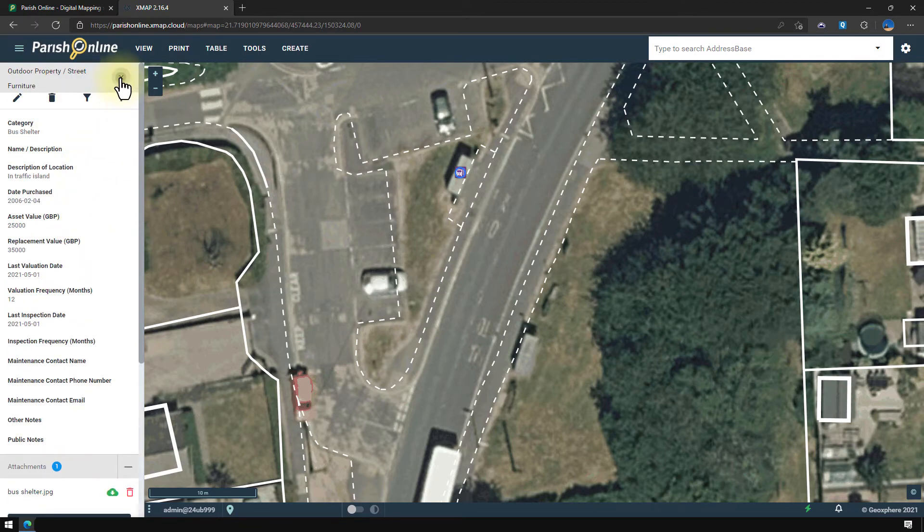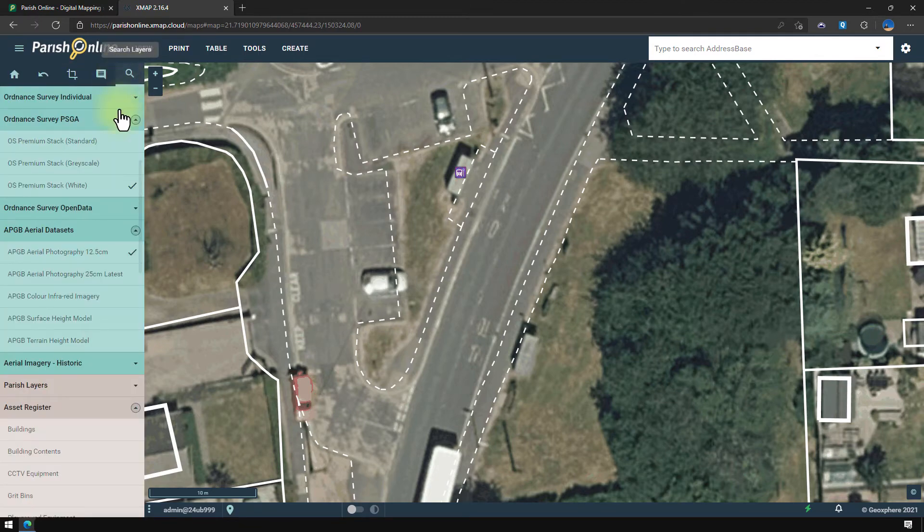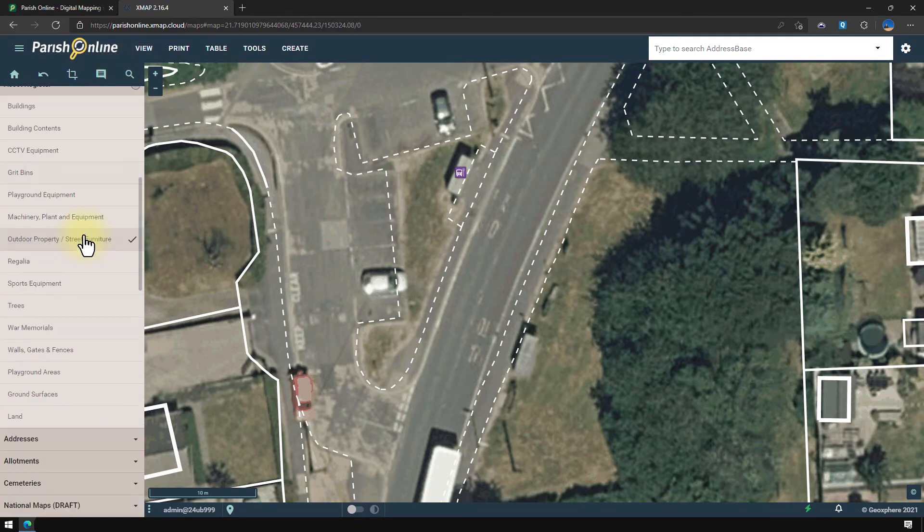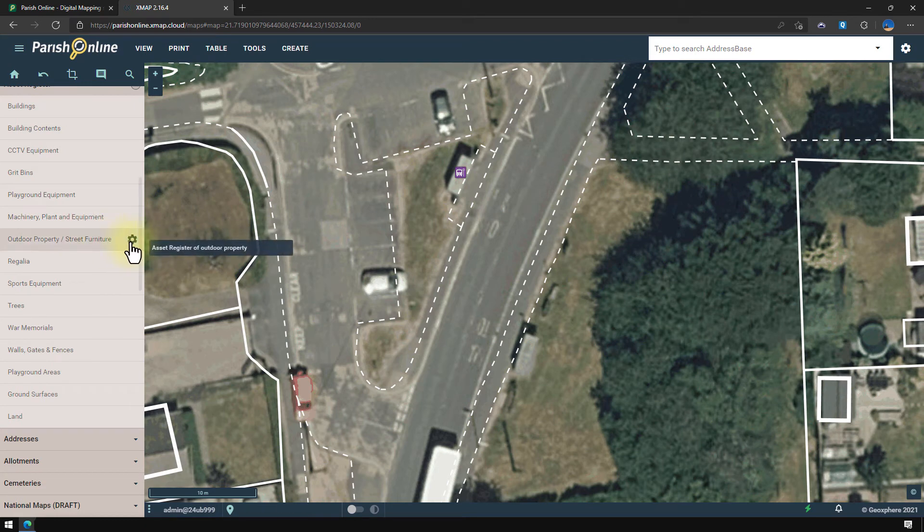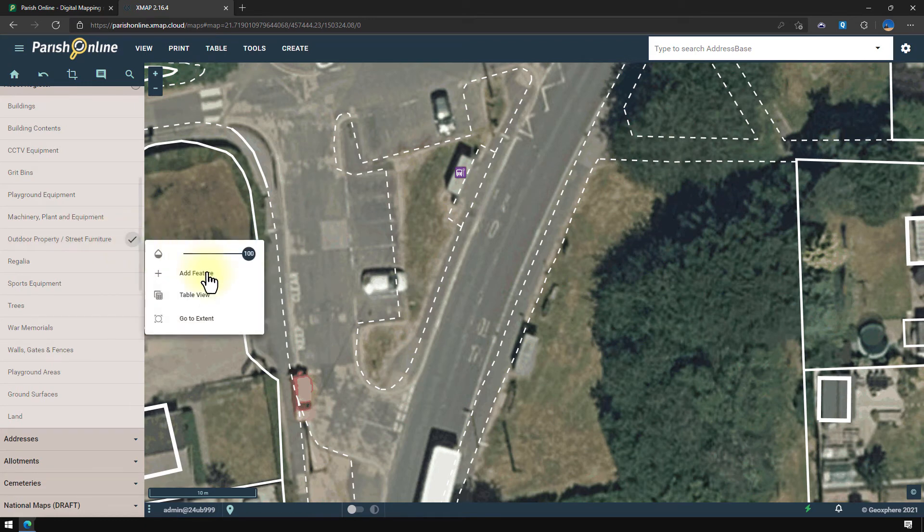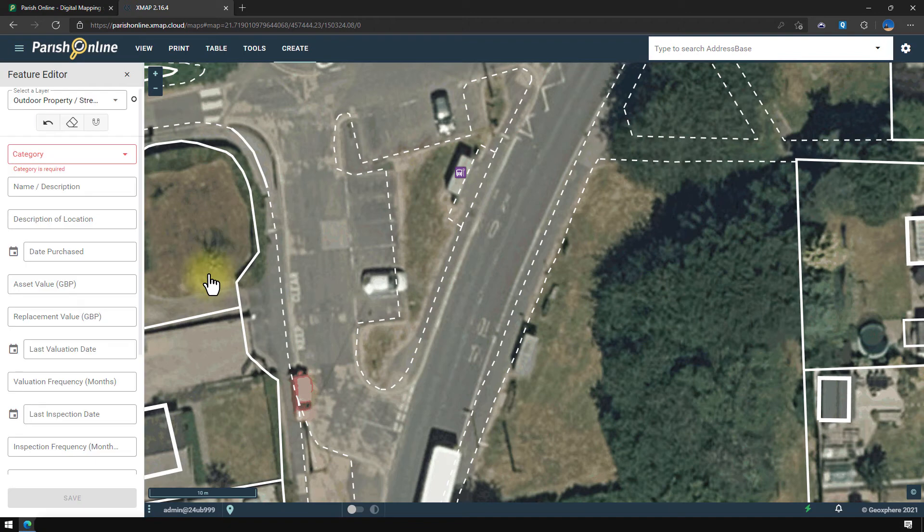Okay, let's add a few more. So I'm going to go back to that layer, click the cog, click add feature. Let's add another one in.